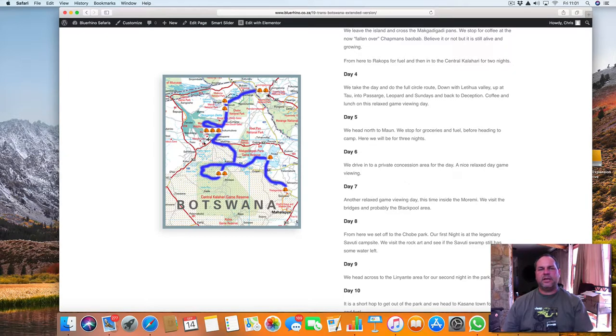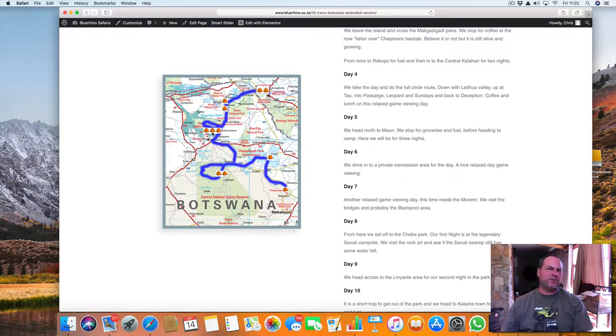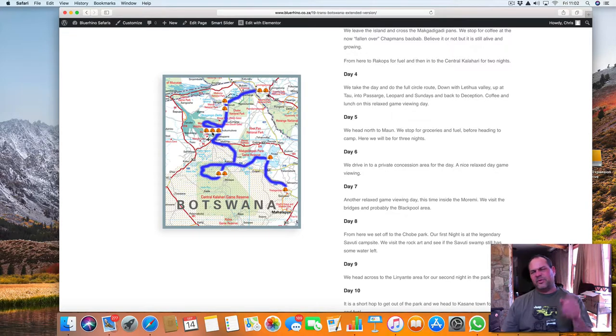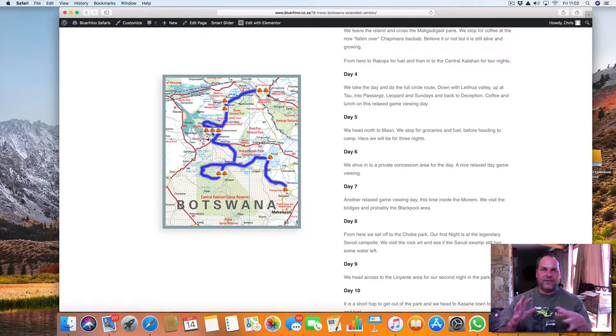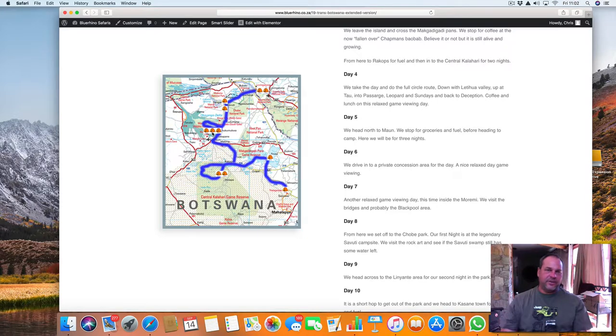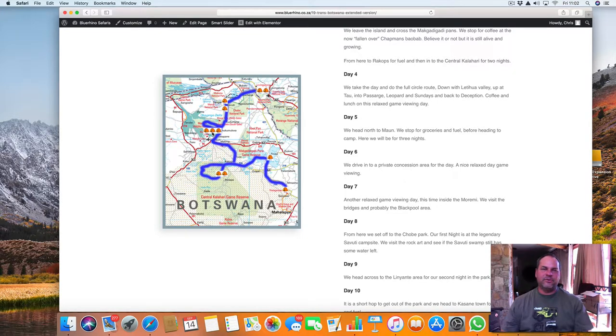The first day, we go into their concession area with one of their guides and we do game driving for the day. Stop for coffee somewhere. It's just really a safari day. You almost feel like you should have your brown khakis and your safari hat on because it's very much what we do for the day.